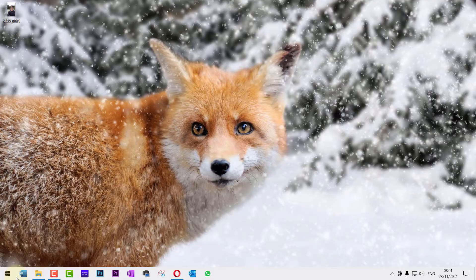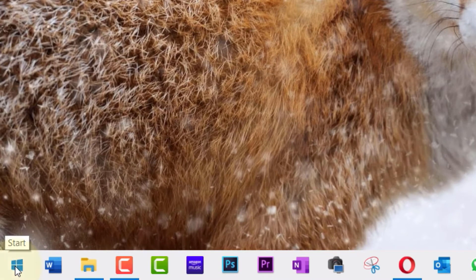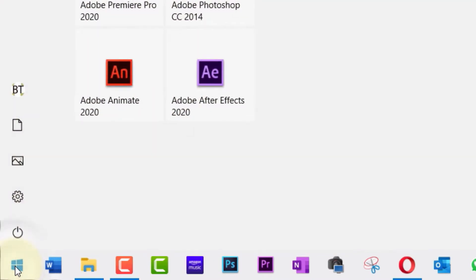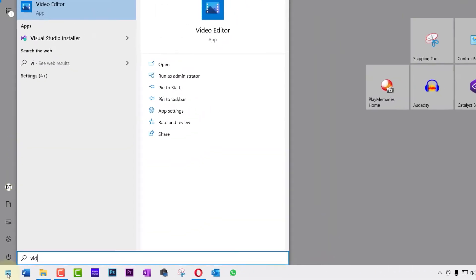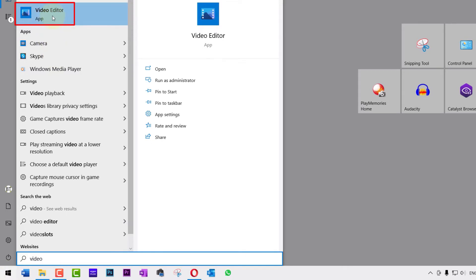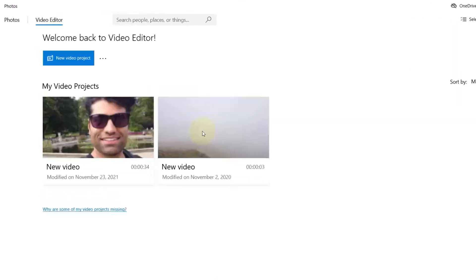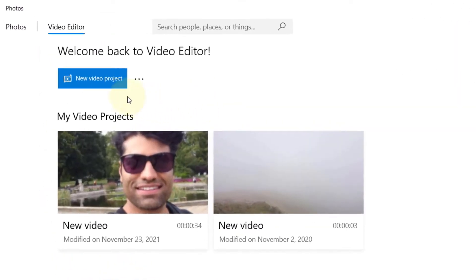Rotating a video on Windows 10 is really simple. First, go on start and click there, and then search for video editor. It's an app that's available in every Windows. Then select the video editor app.